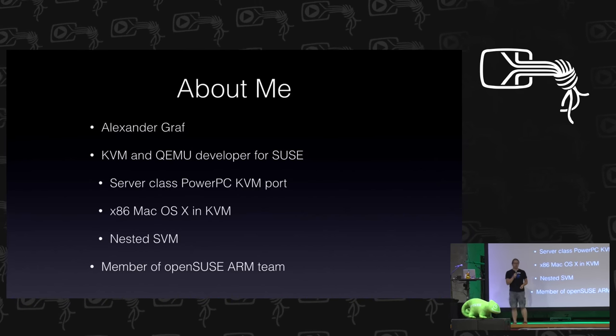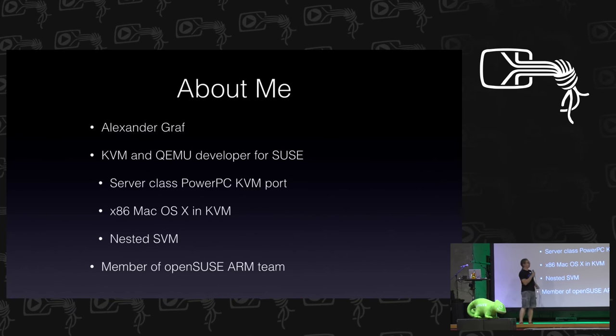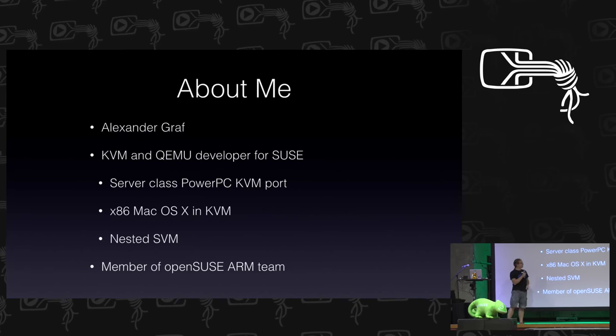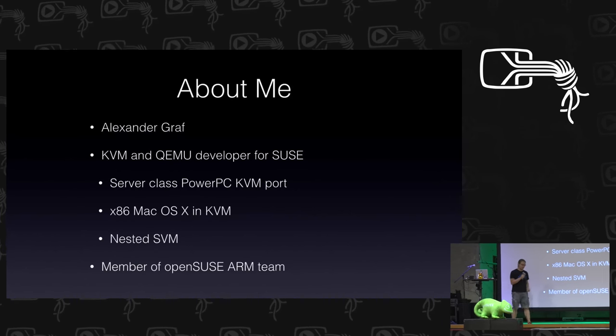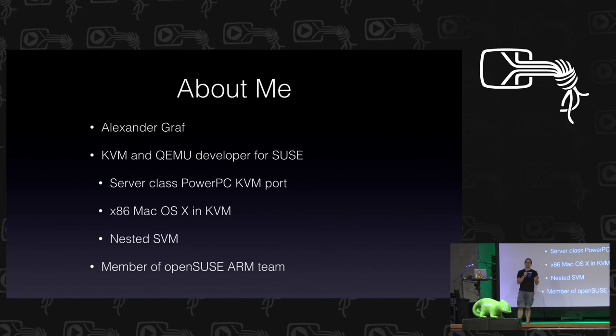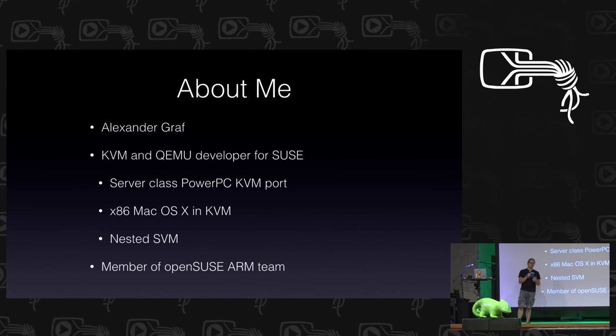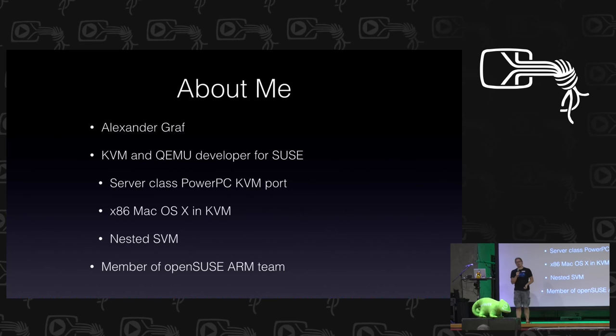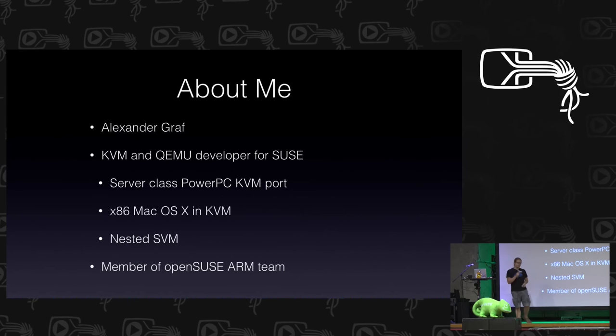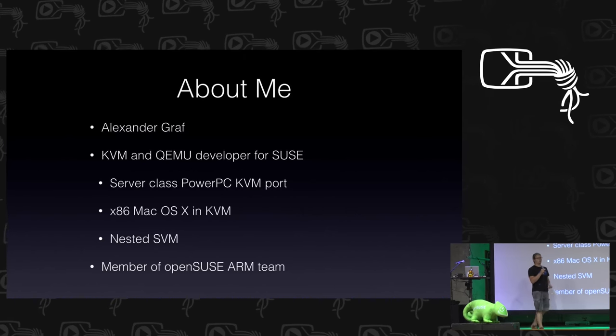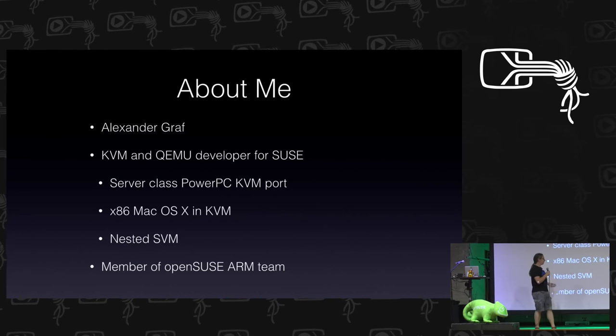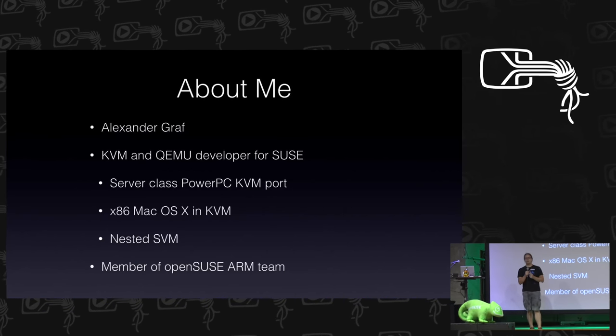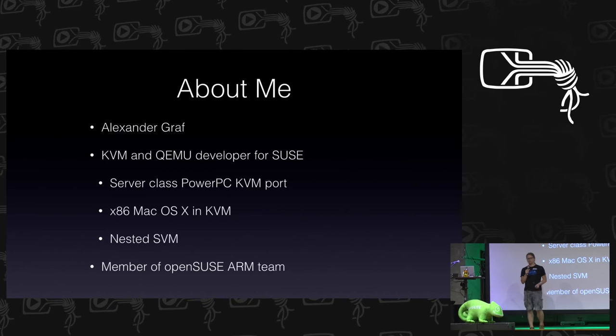I'm Alexander Graf, this time for real. David was just faking to be me. I'm usually a KVM and QEMU developer. You might have seen me from things like running KVM in KVM, running OS X in KVM, doing KVM on power, things that people usually seem to take as granted these days. But this time around I'm going to talk to you as a member of the OpenSUSE ARM team.